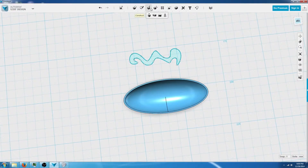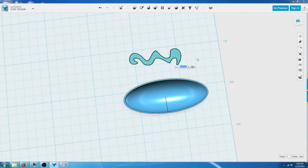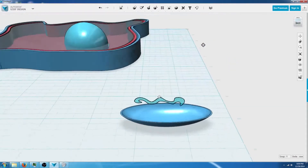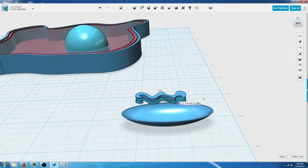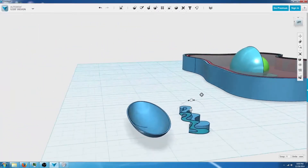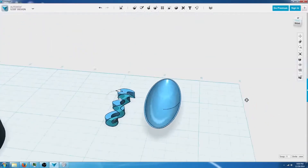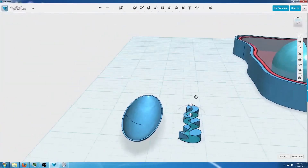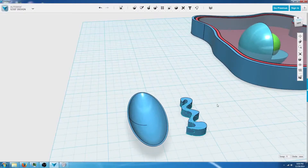Then we're going to go back to the construct tool and click extrude, select this, and use this arrow to raise our design up. It should look something like this.